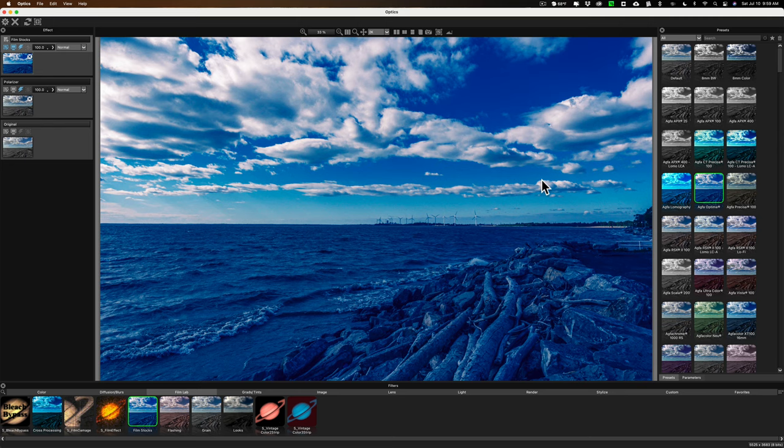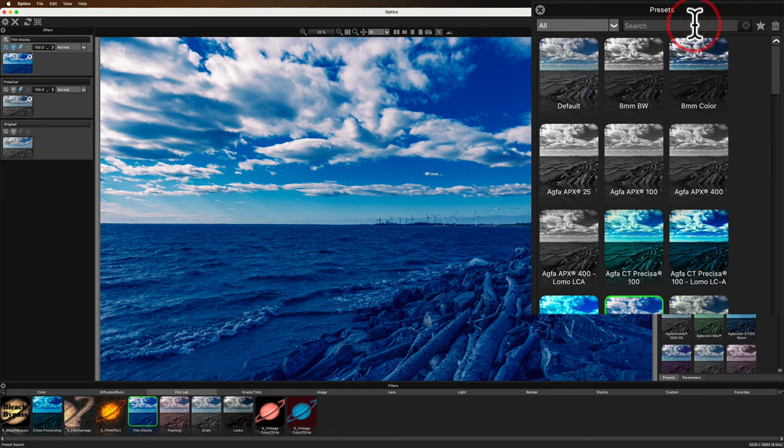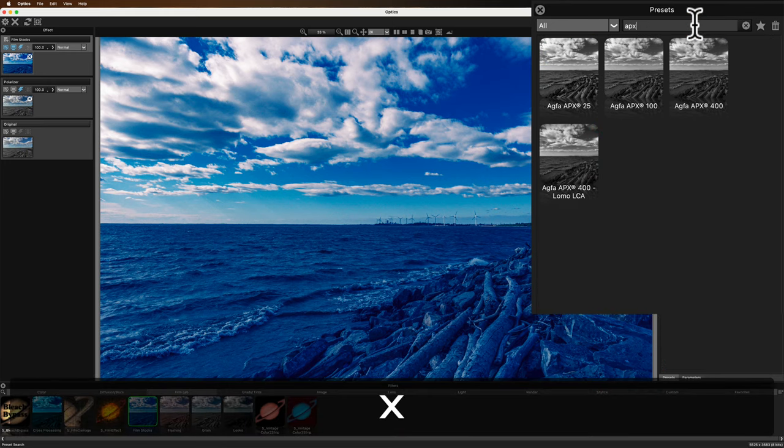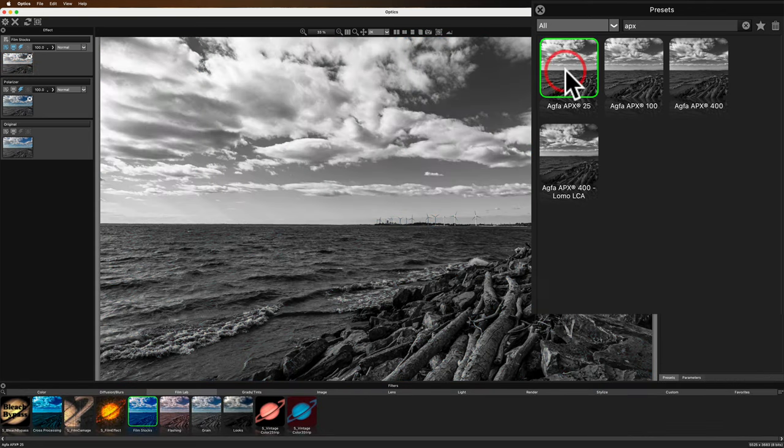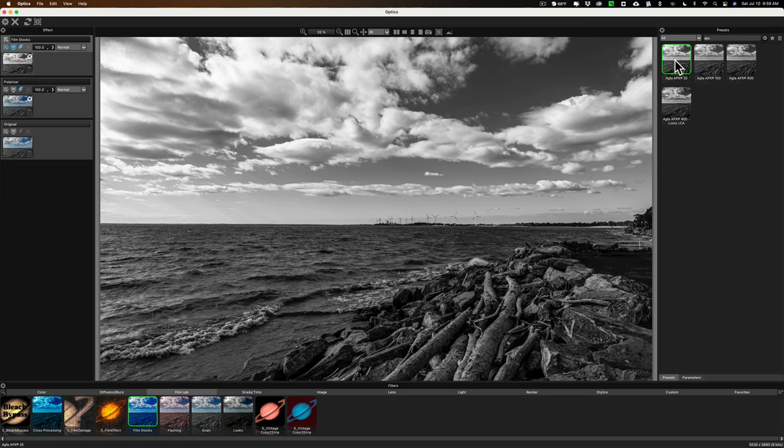Back, I still shoot film actually, but back in the day when it was available, one black and white film I loved was Agfa film, Agfa APX film, different speeds. I like the APX 25. So I'll put APX 25. I'll search for it. Here it is right here. And there is the look of Agfa APX 25.